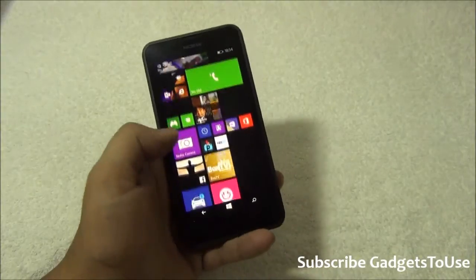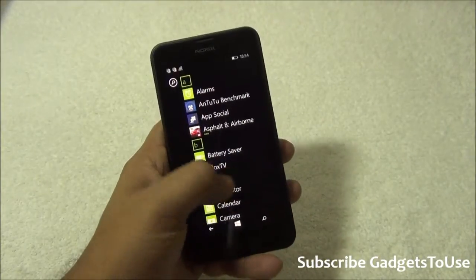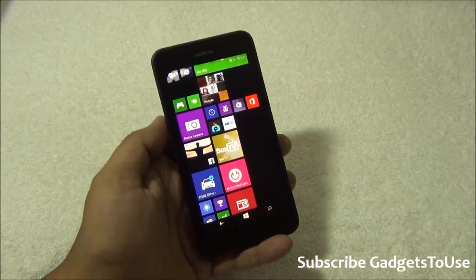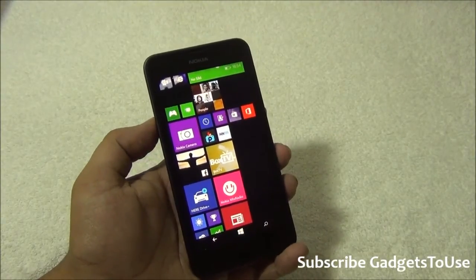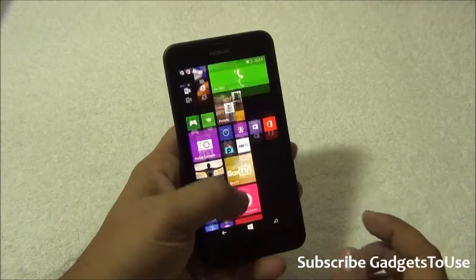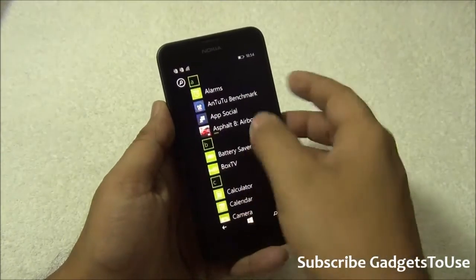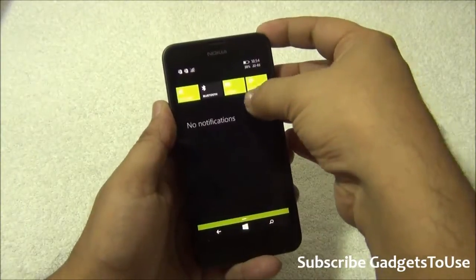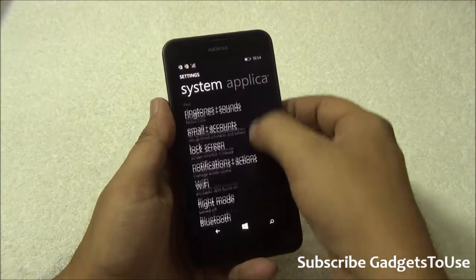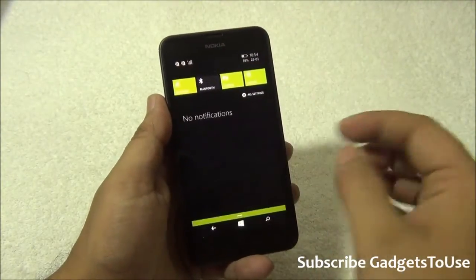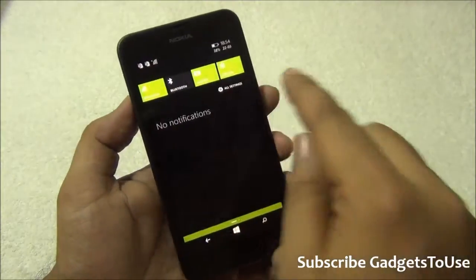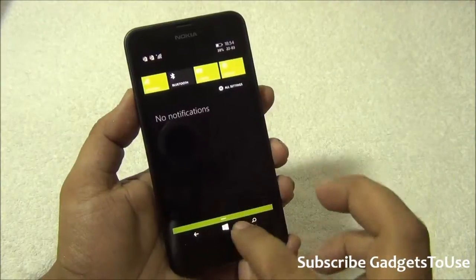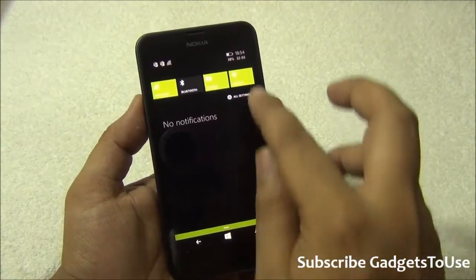One more thing I would like to tell you, which you might not know about the Lumia 630, is that with the Windows Phone 8.1 update you can actually have six tiles in a specific row. To enable this option, you need to go into settings. A quicker way to reach settings is through the notification center — you can have four toggles within the notification center and customize which ones you would like to see.